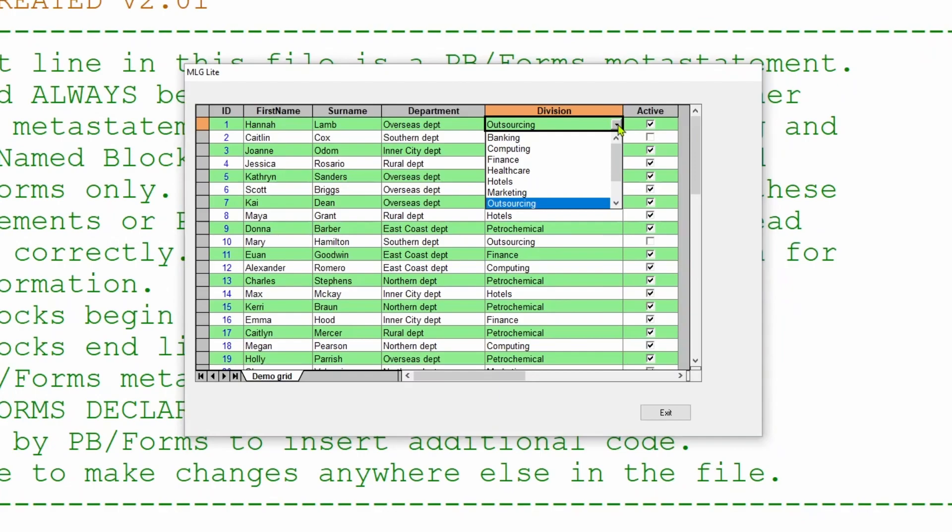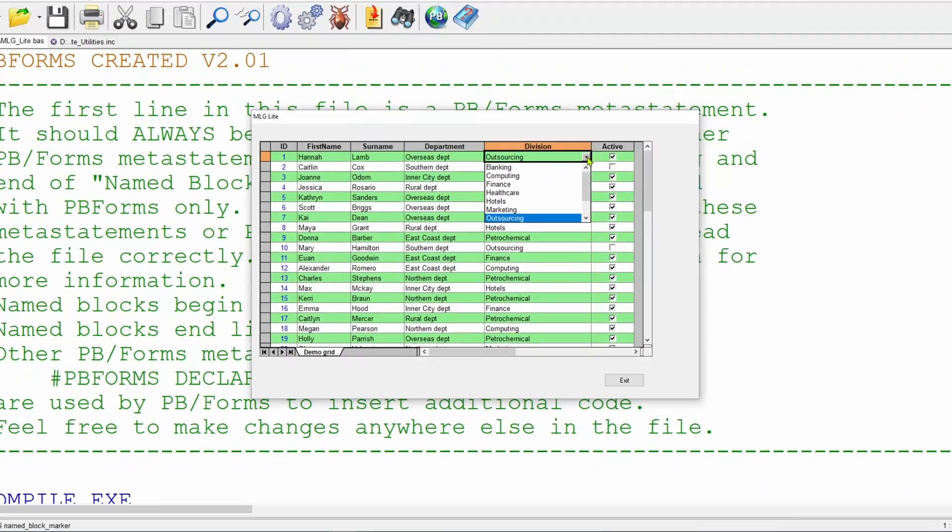However, what happens when the data in one of the columns is actually wider than the column can actually show? Can we handle this automatically? Let's amend one of the columns and we'll see what we can do.